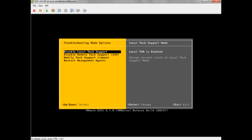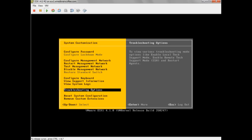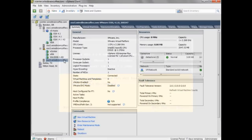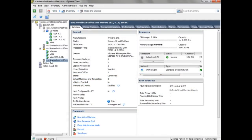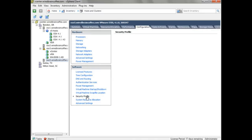Now let's disable Local Tech Support Mode and Remote Tech Support Mode, exit out of this, and go over to the vSphere client to show how to configure both over in vCenter. Here in vCenter, I've selected the same ESXi server, ESX5, inside my vSphere client. To configure Local and Remote Tech Support Mode, I'll go to the Configuration tab and then down to Security Profile.